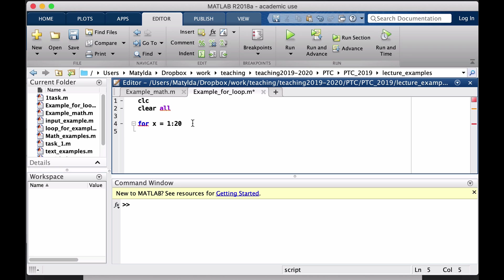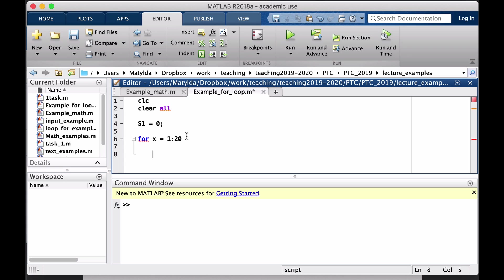In order to start summing, I need to have my sum value start from something. Since we haven't added anything yet, our sum is initially 0. I'll call it S1 for the first example, since we are having five of those. The loop will keep changing x for us — first it will be 1, then 2, then 3, up to 20, and once it uses 20 it will leave the loop.